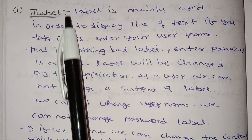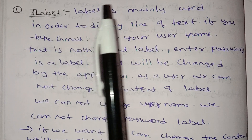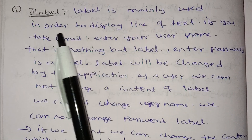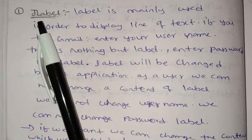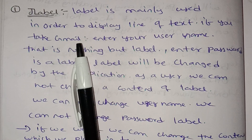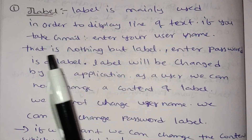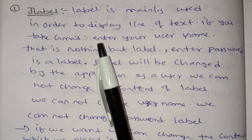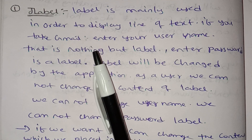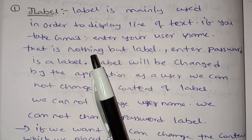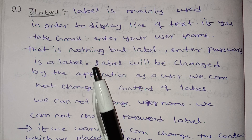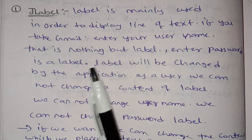First, JLabel is a class. Label is mainly used in order to display a line of text. If you take Gmail, 'enter your username' — that is nothing but a label. 'Enter password' is also a label. It is a single text — so it is a label.